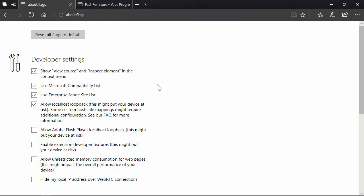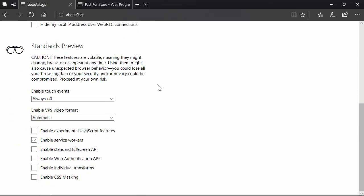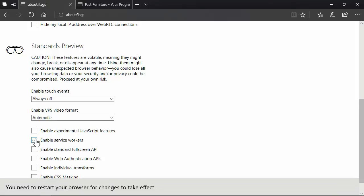With Microsoft Edge shipping service worker support in their browser, the first thing you'll see is the developer settings. What you want to do is scroll down to the standards preview section. The main thing you want to look at is 'Enable Service Workers.' If this is unchecked, you want to check it if you want to test out service worker support in Edge. I don't necessarily recommend keeping this checked on by default because you may get some quirky behavior. If you turn this on, you'll get a message at the bottom saying you need to restart your browser. Close all instances of Edge and restart, and at that point you will have service worker implementation.